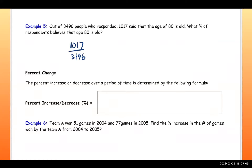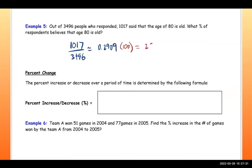Convert that to a decimal on your calculator — we'll round because it's a long decimal — approximately 0.2909. To convert that to a percent, multiply by 100, moving the decimal two spaces to the right, giving 29.09. Don't forget to add the percent sign.